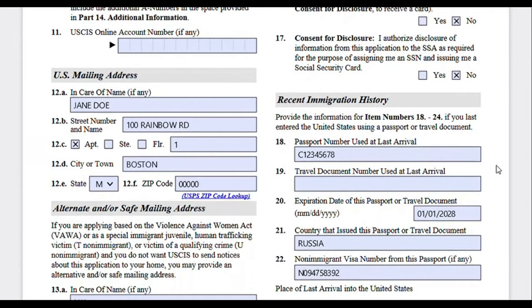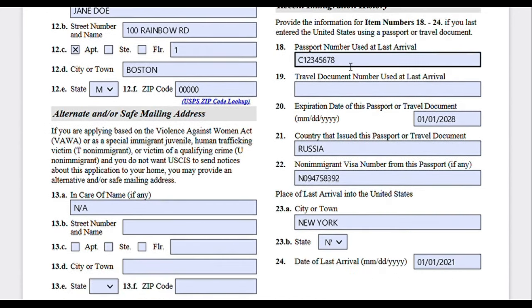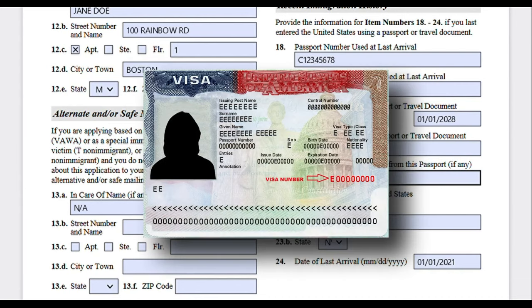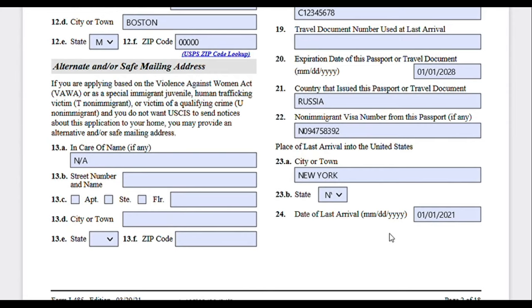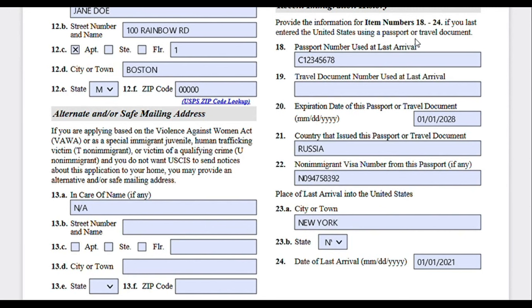Moving on to recent immigration history. Here they're asking you to provide information about your last entry to the United States using a passport or travel document. Write your passport number or travel document number — if you don't have one, leave it blank. Include the passport's expiration date, country of issuance, and non-immigrant visa number from the passport. I'll put an image on the screen showing where you can find the visa number on your visa page. Then provide the place and date of your last arrival.